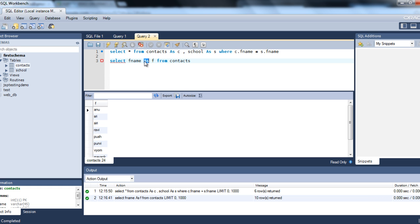The next keywords we will discuss are IN and BETWEEN. IN is used if you want to specify multiple values — specify what those values are and retrieve that information. BETWEEN is used to set a range, like selecting IDs from 1 to 10 — you want only that range.